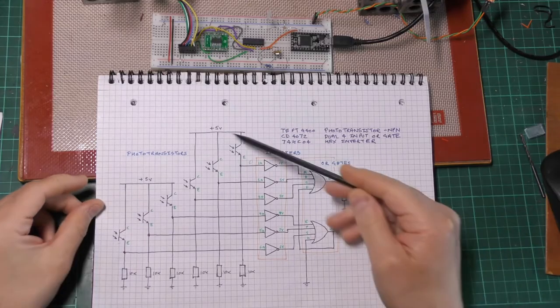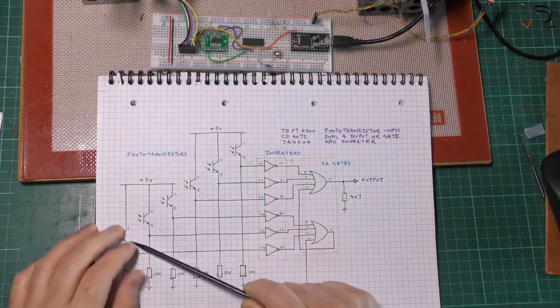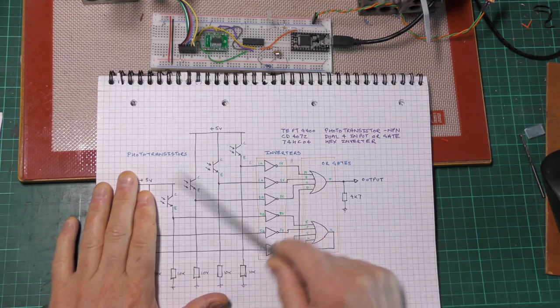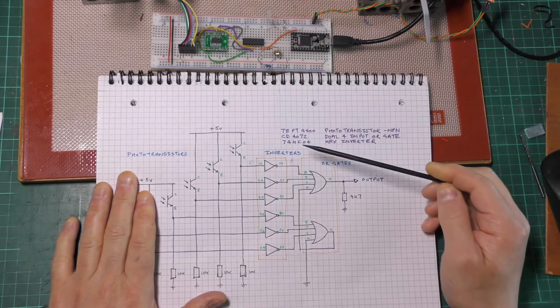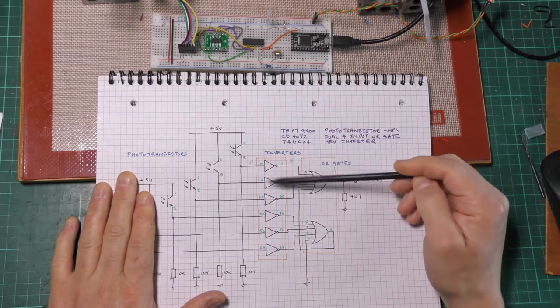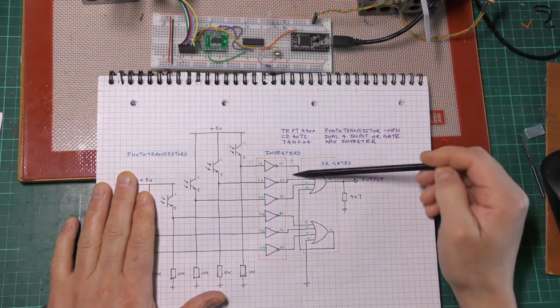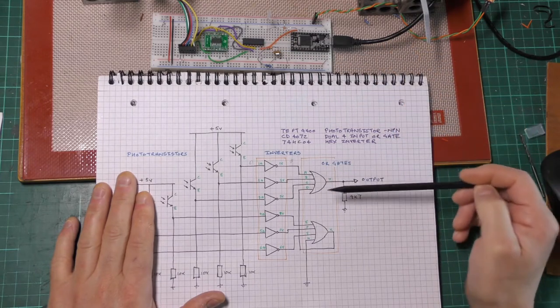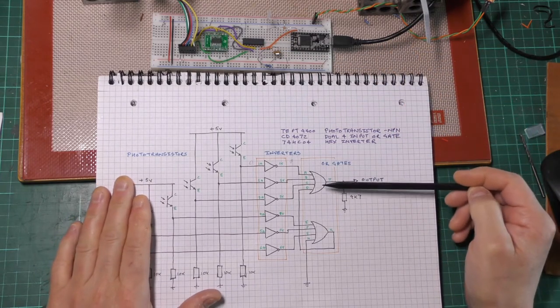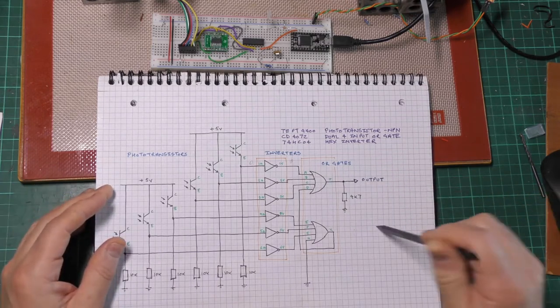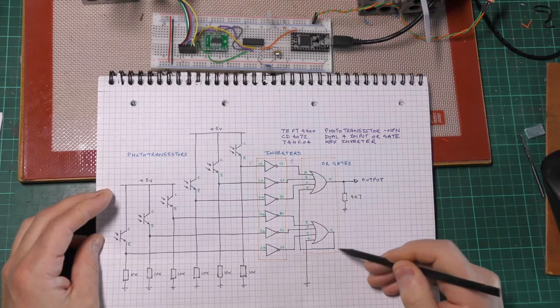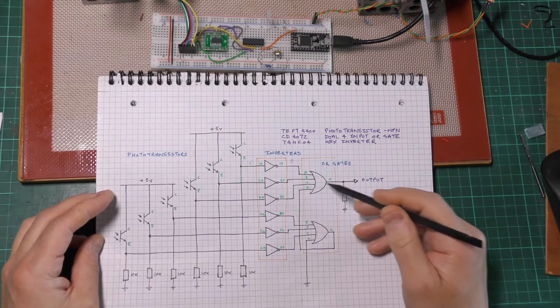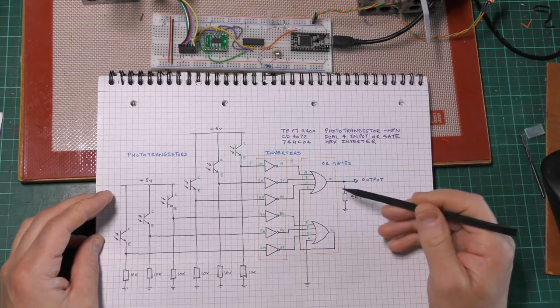For my first circuit, I've got the four phototransistors, as I showed you earlier. These go into an inverter here, and then the output of the inverters is sent into an OR gate, into a dual four input OR gate. On the OR gate, I've got the output of the second gate connected to an input on the first one, so I'll just get a single output.